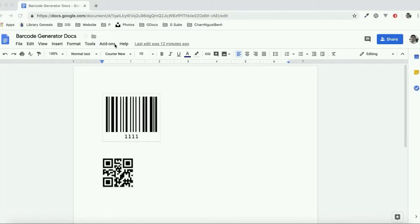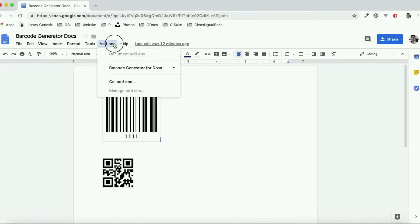You can preview barcode and QR code, and copy and paste barcode and QR code inside Google Docs. For creating a barcode, click on the menu barcode generator.